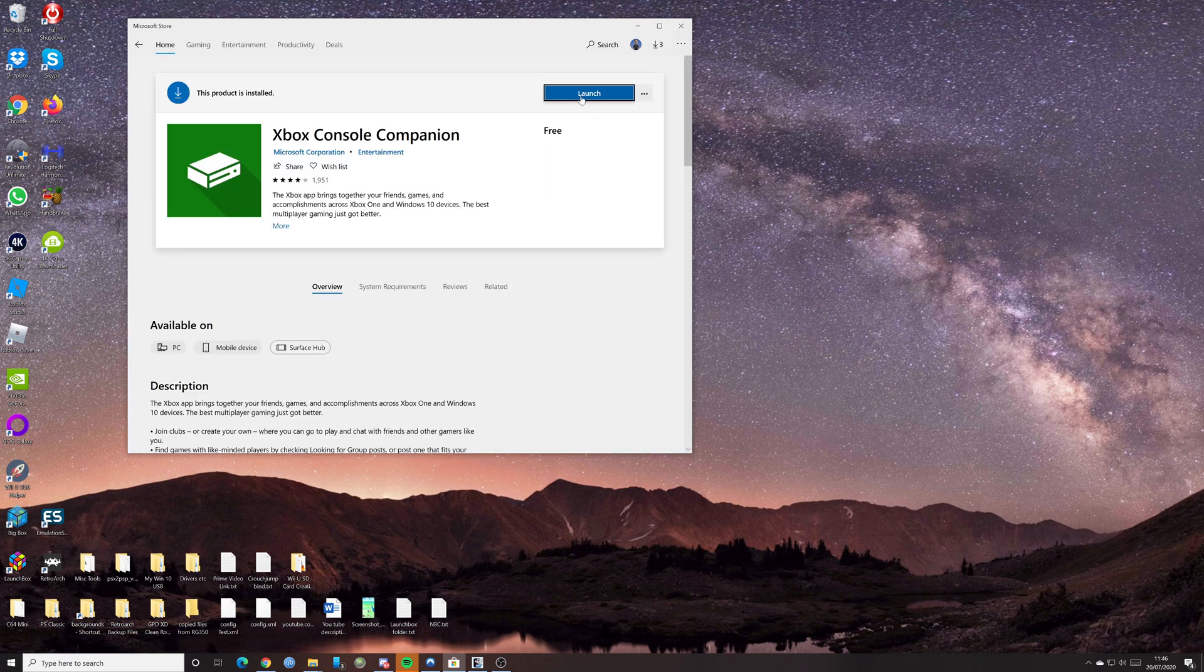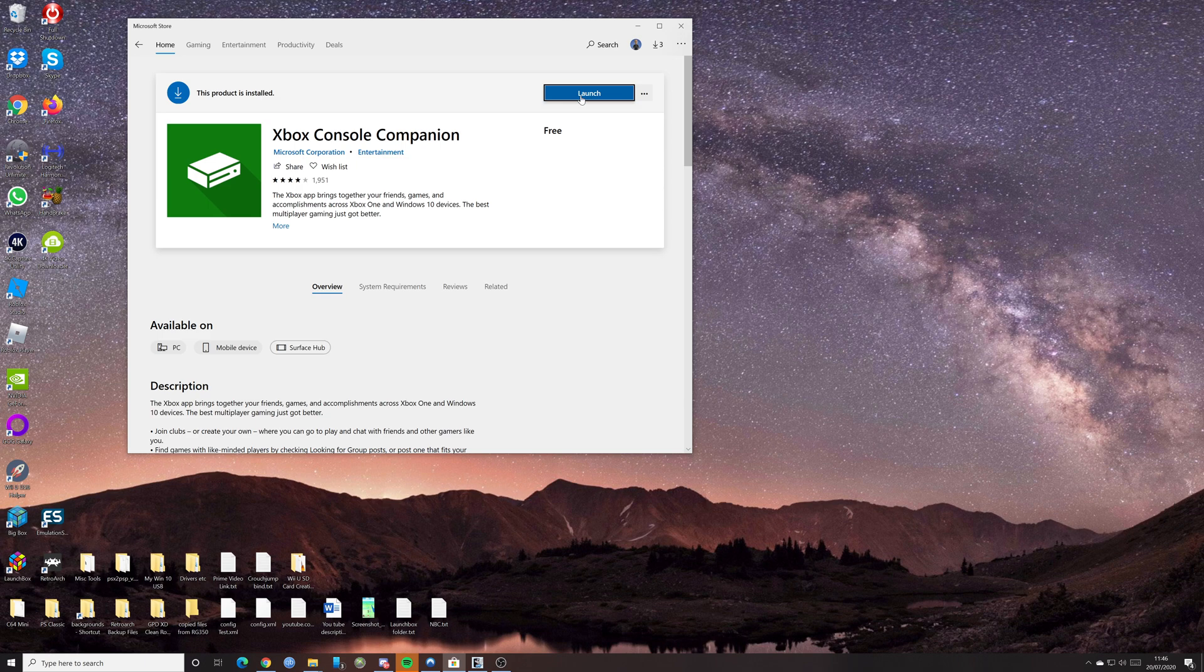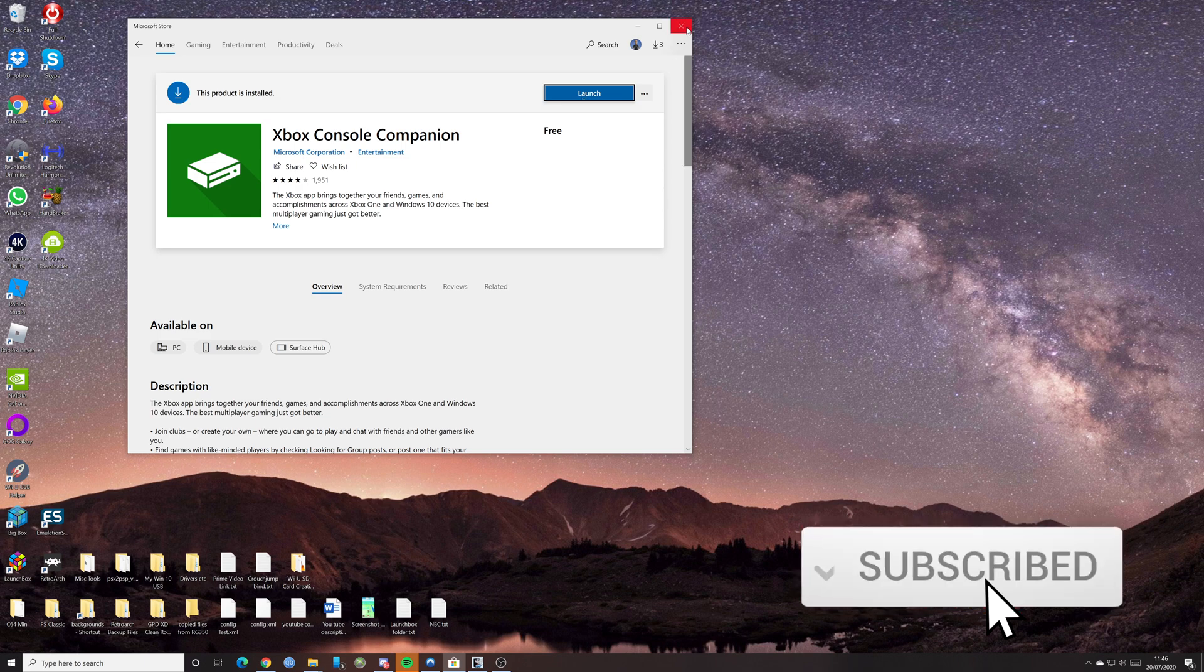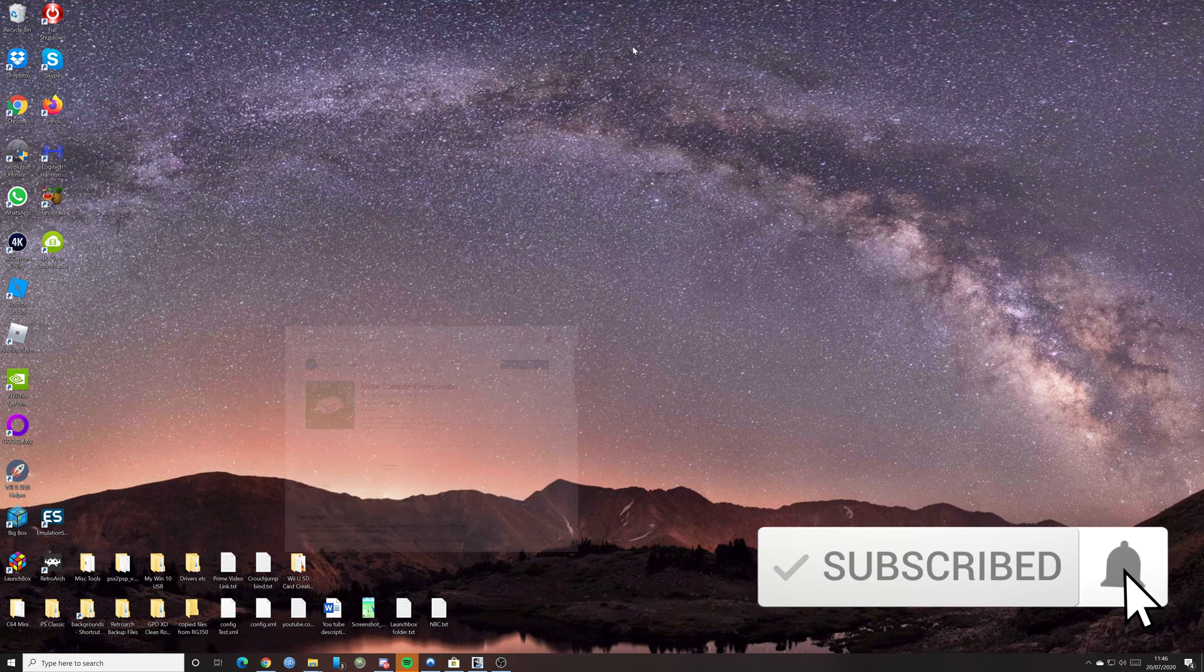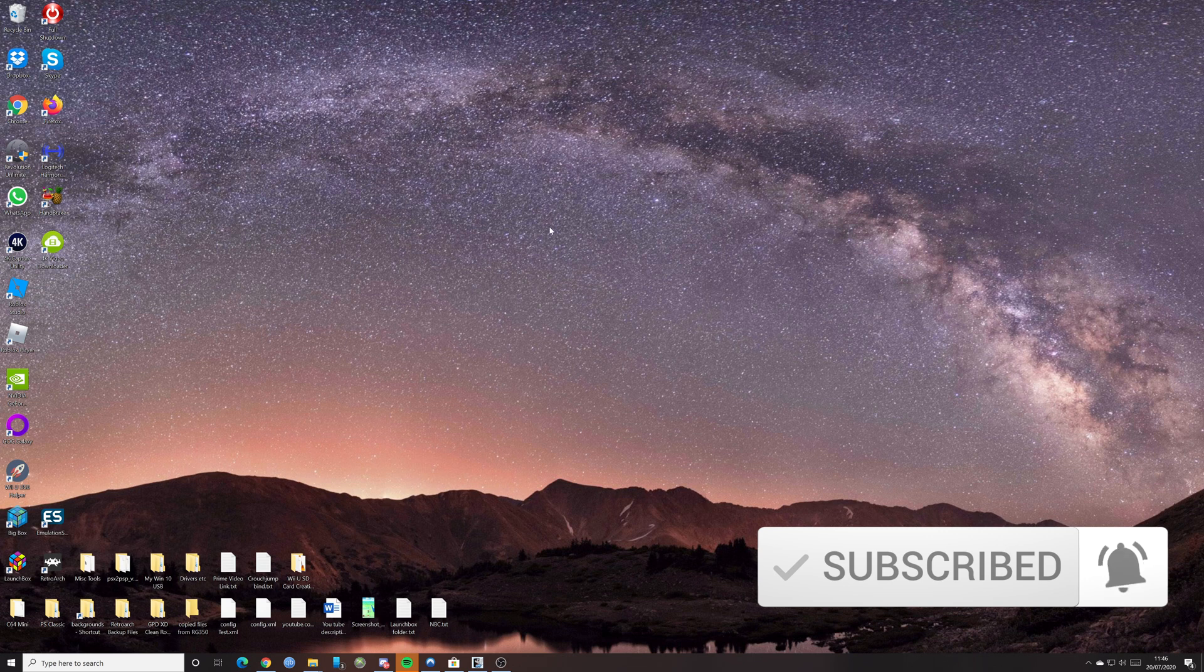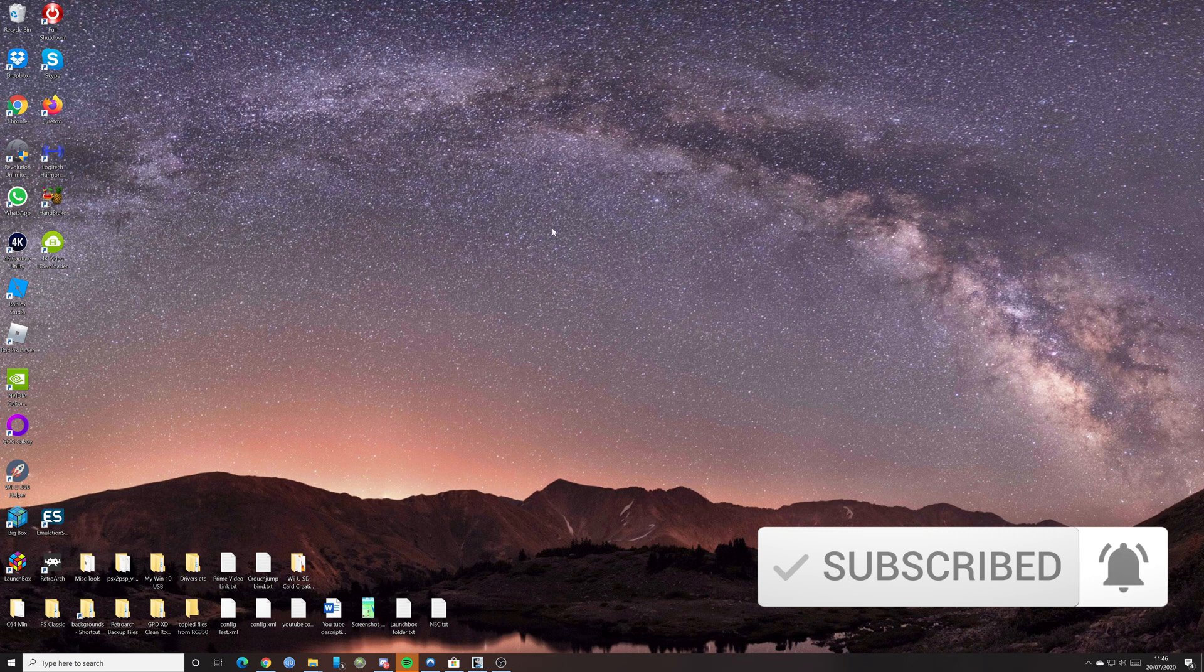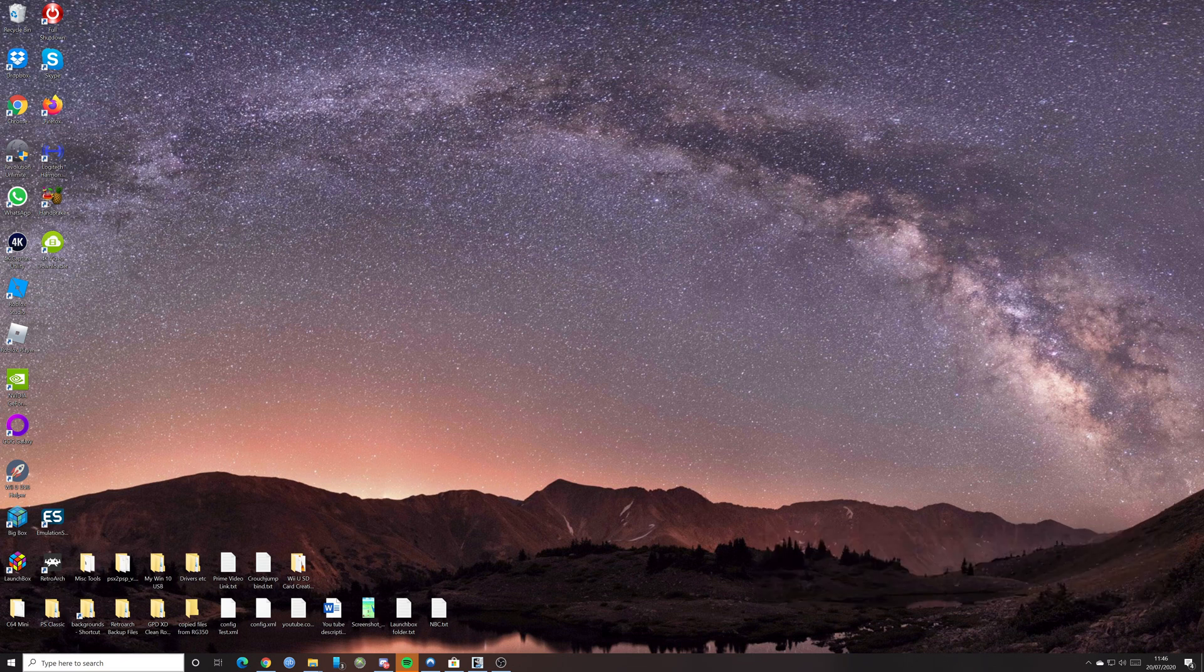As you can see, it says here launch, you'd obviously need to download it. So that's what you would do, you download it. And then once you've downloaded it, it's installed, you can go and load it up.